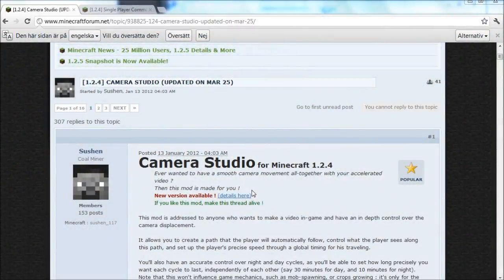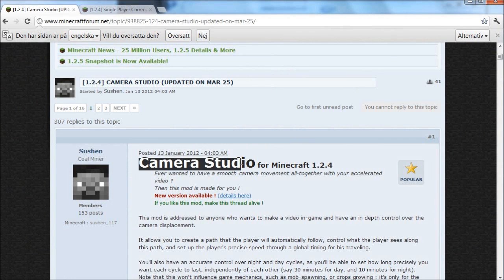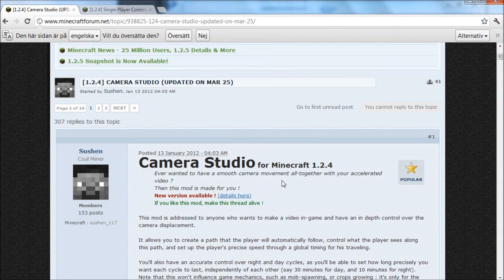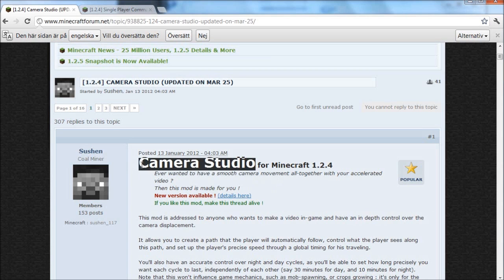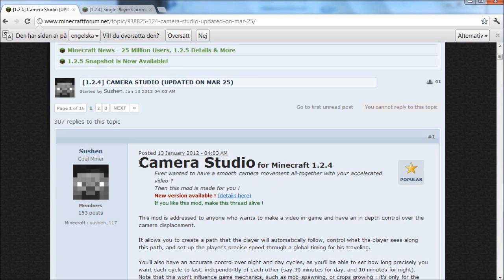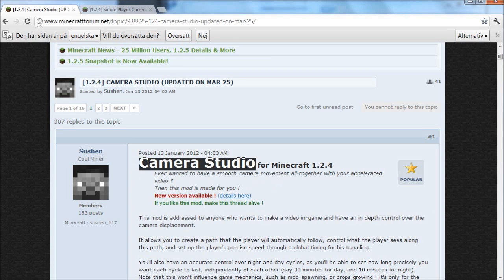Hey guys, it's Keralis. Today I'm going to show you how to install and use the Camera Studio mod for Minecraft. It is a really cool mod which allows you to have very smooth camera movement if you're recording videos.